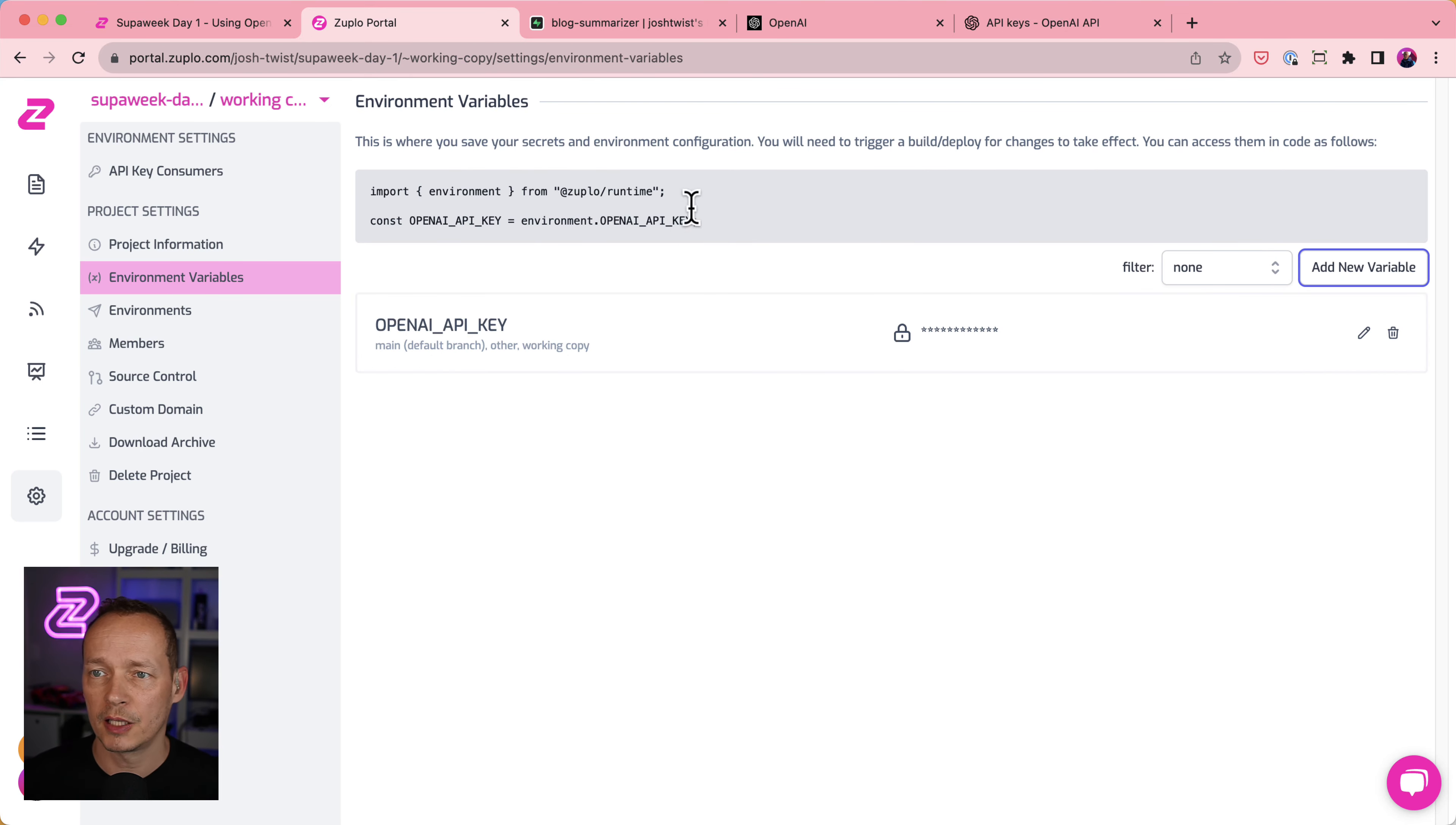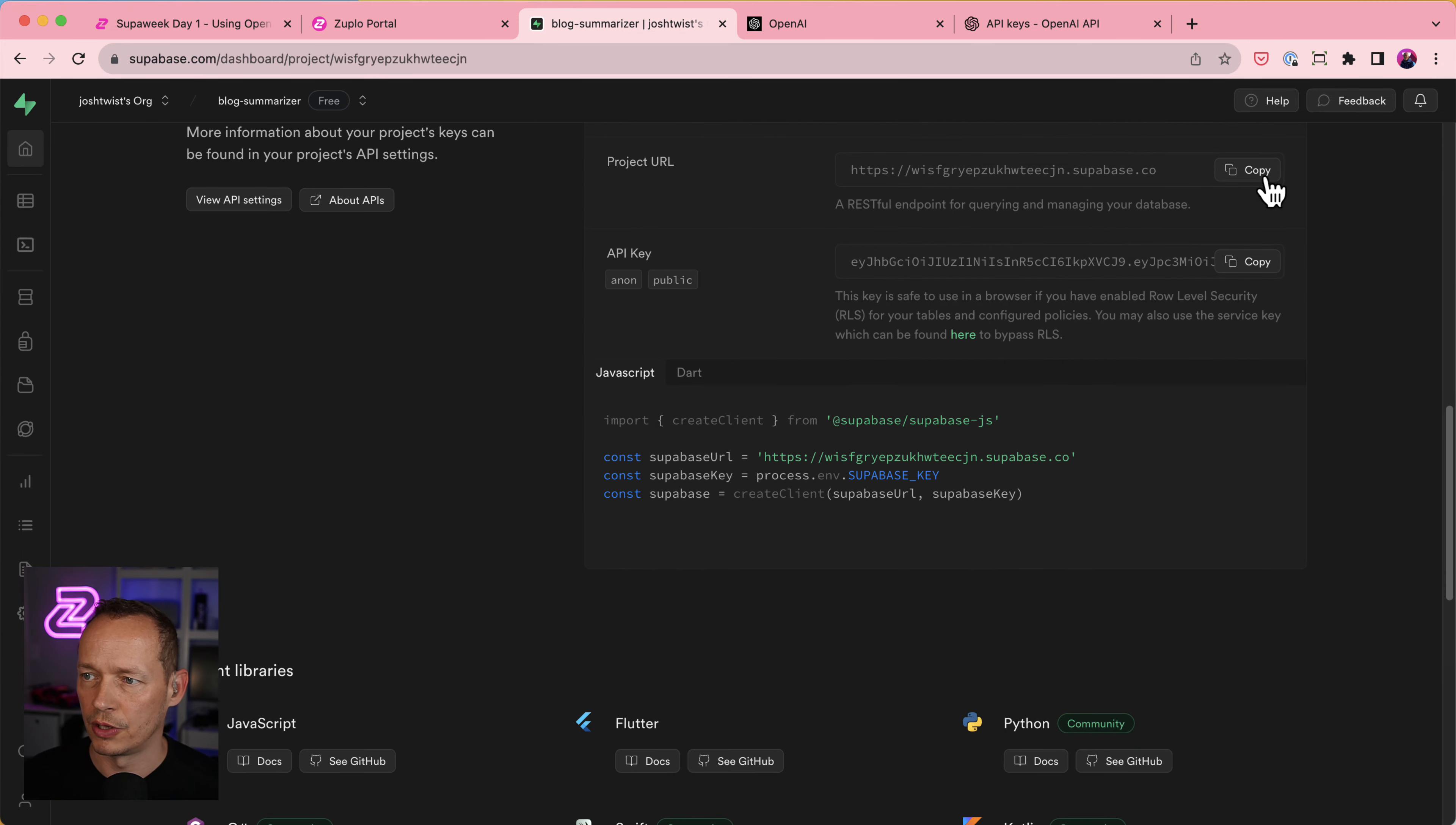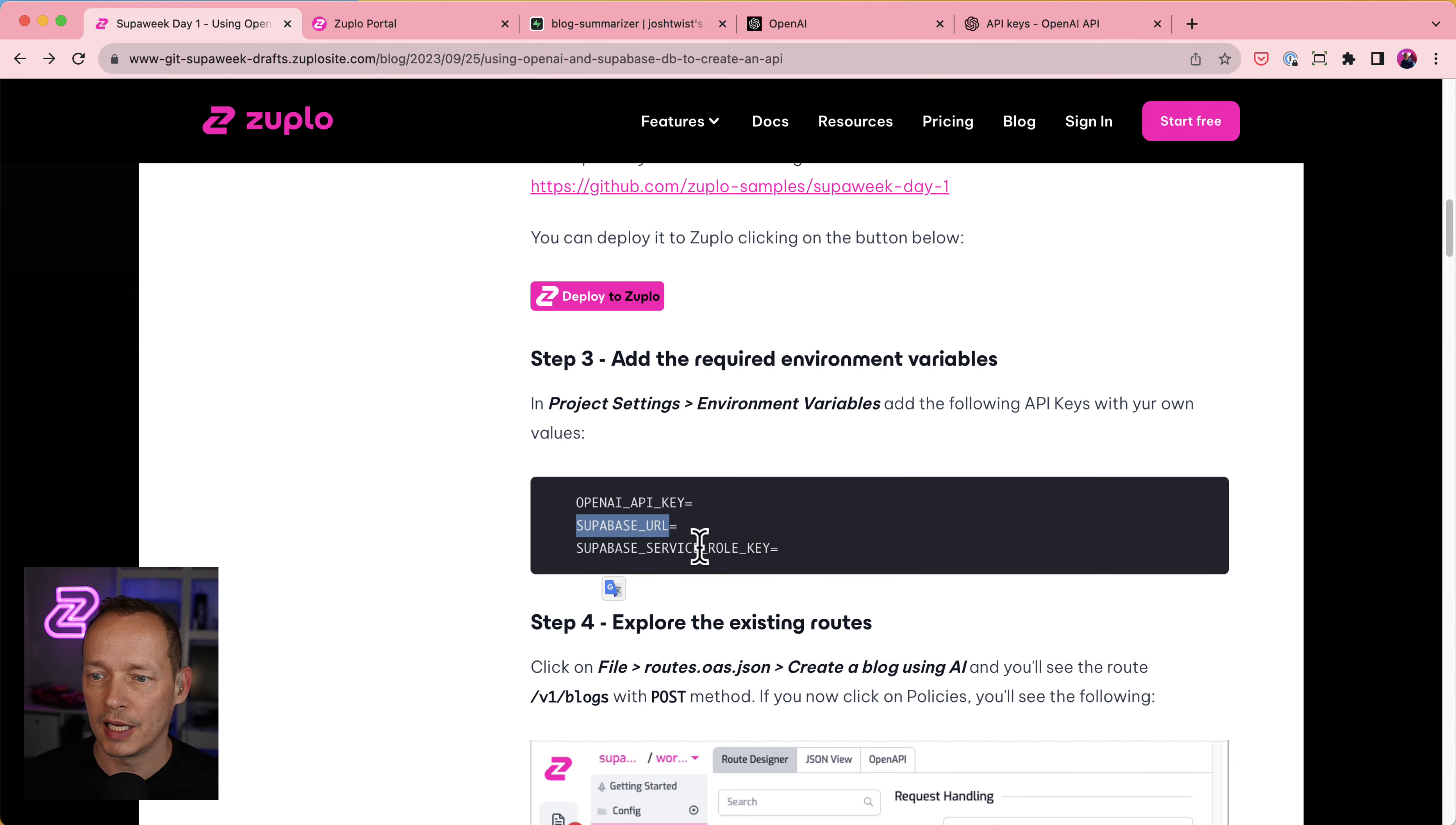The next one I want is the Superbase URL. So let's go and create that. And that I can get from Superbase very easily. If I just go to the homepage and scroll down, you'll see the project URL is right here. So copy that. That's not a secret. That's public information. So no need to make it a secret. It makes it easier for someone else looking at my project later to see what's going on.